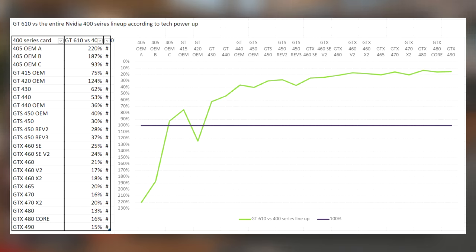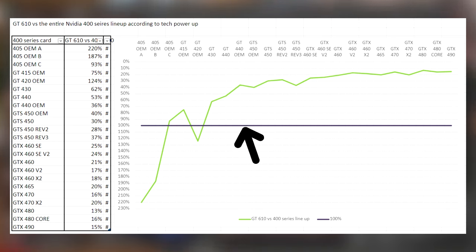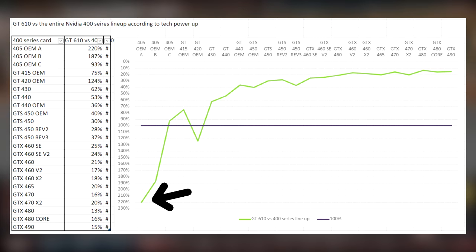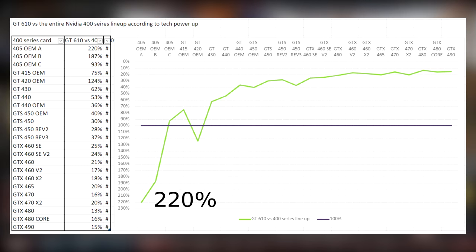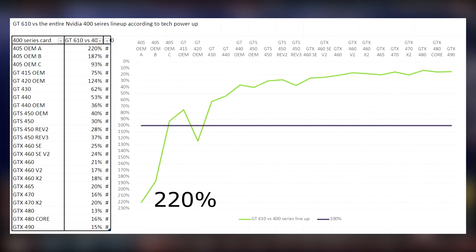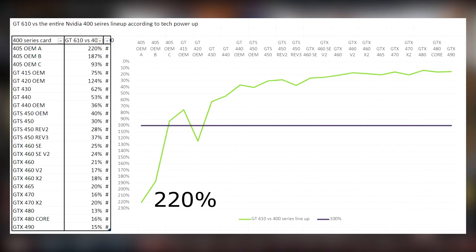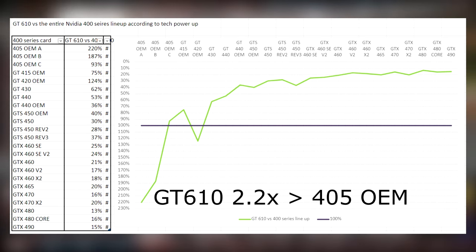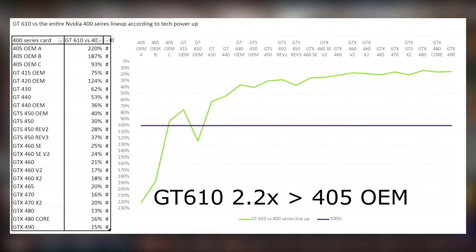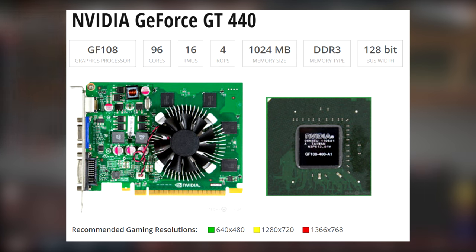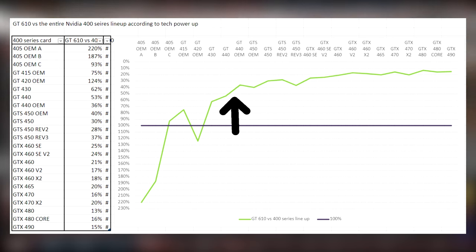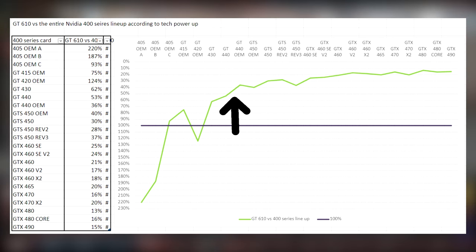It does not mean that the GT 610 is actually twice as good as one card or half as good as another card in terms of frame rate. It's basically just the specifications. So real-time gaming performance might differ, and obviously it depends on the game too. Not all games are created equal. But that being said, this chart measures the 400 series cards versus the 610. Now, the big line in the middle there is 100%. So if it was 100-100, that means that they're equal. So for the example, the 405 OEM A version, which is some really weak OEM card that might have been made by HP or Dell or something, is 220%, which is confusing because you would think that that means it's two and a half times better than the GT 610 or something like that. But what it actually means is the GT 610 is 220% more powerful than it.